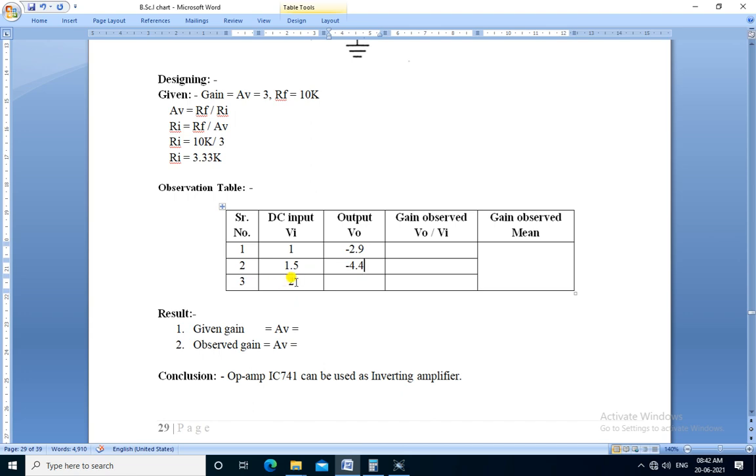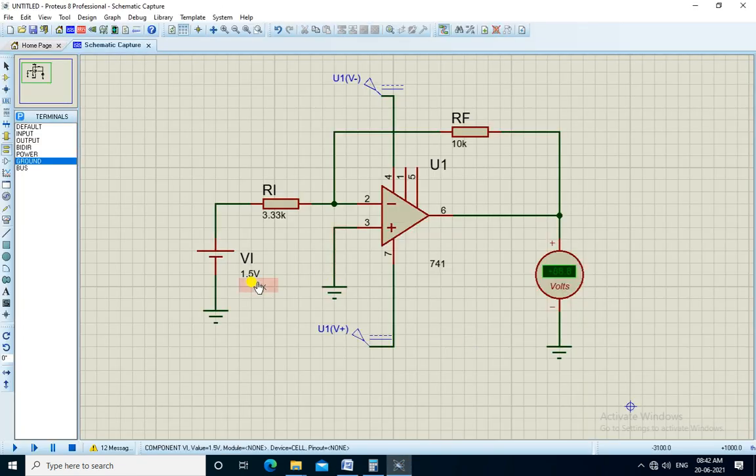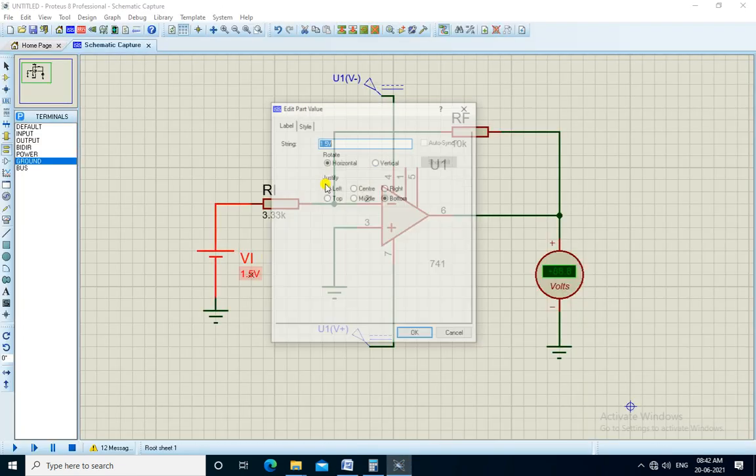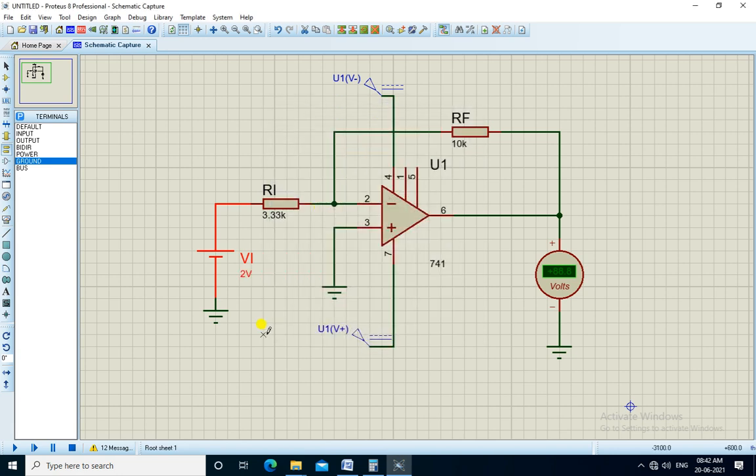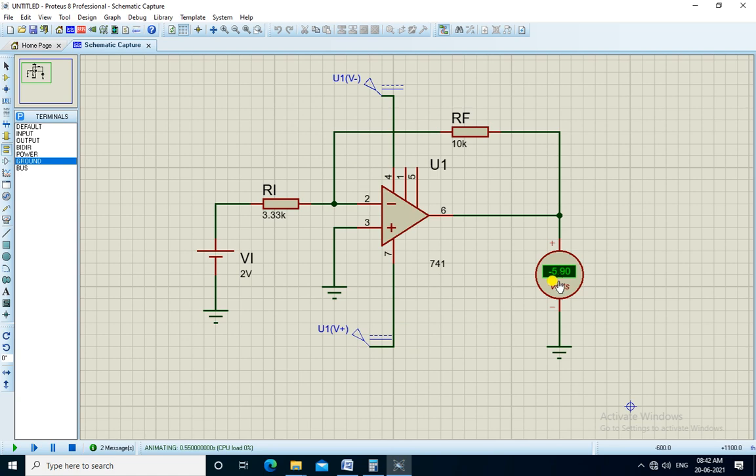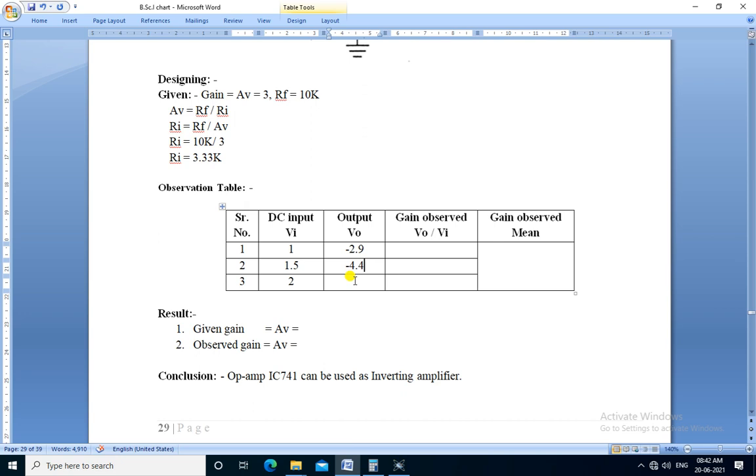Next observation, Vi is 2. We change it to 2 volts. So we get the output minus 5.9. Minus 5.9.